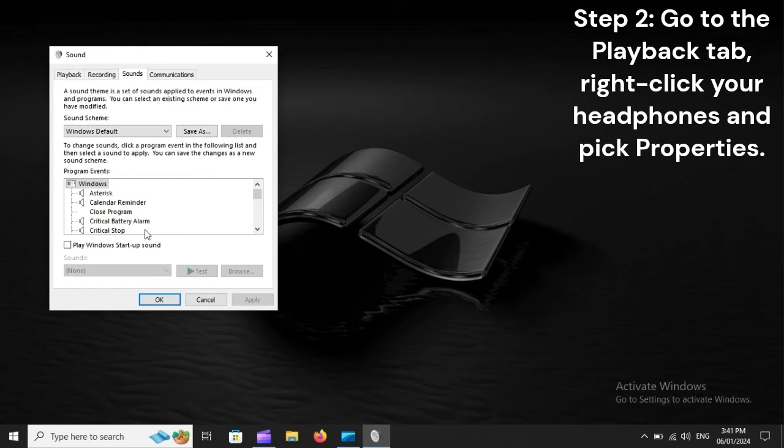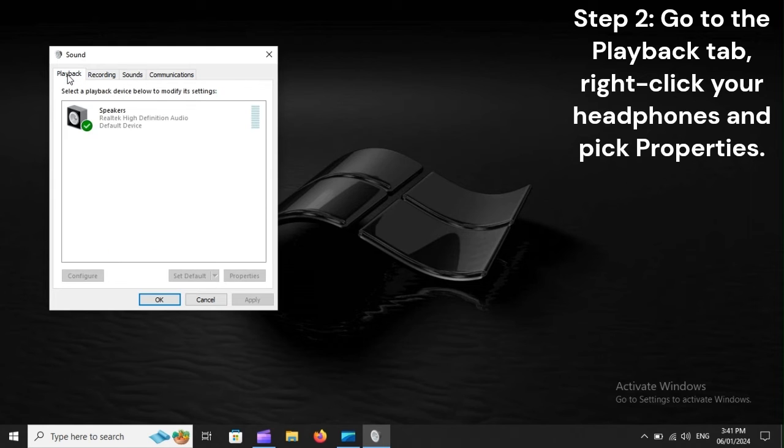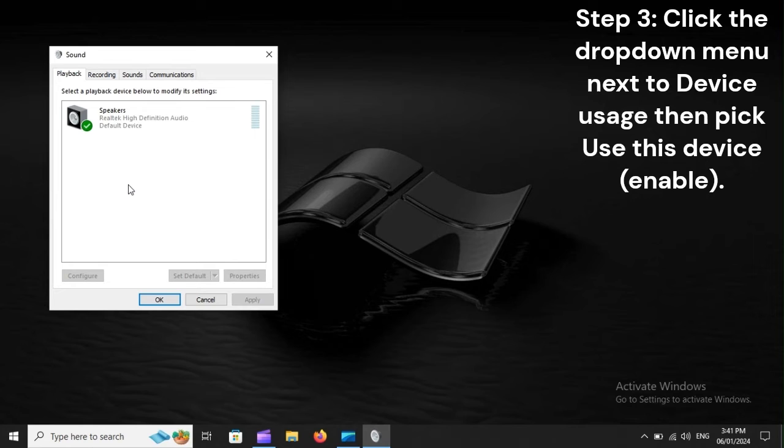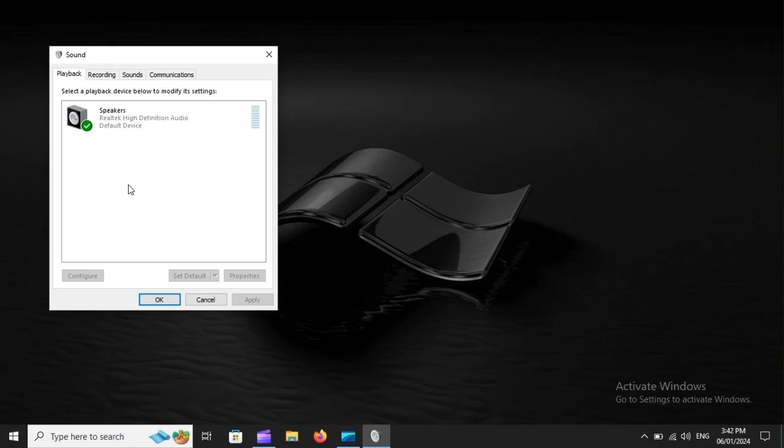Step 2: Go to the Playback tab, right-click your headphones and pick Properties. Step 3: Click the drop-down menu next to Device Usage, then pick Use This Device, Enable.